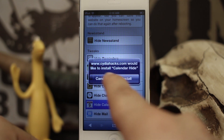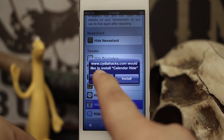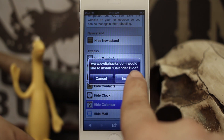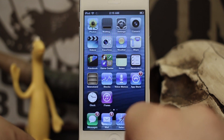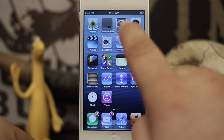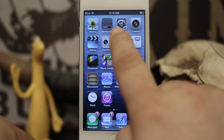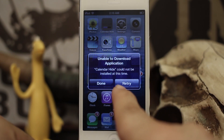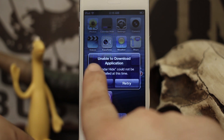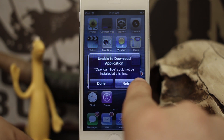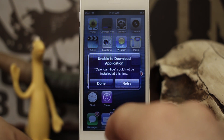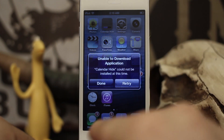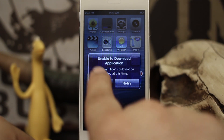It says 'cityahacks.com would like to install Calendar Hide,' so go ahead and tap Install. That's going to look like it's replacing Calendar, and then you'll receive this error: 'Unable to download application — Calendar Hide could not be installed at this time.' Completely fine, just go ahead and tap Done.